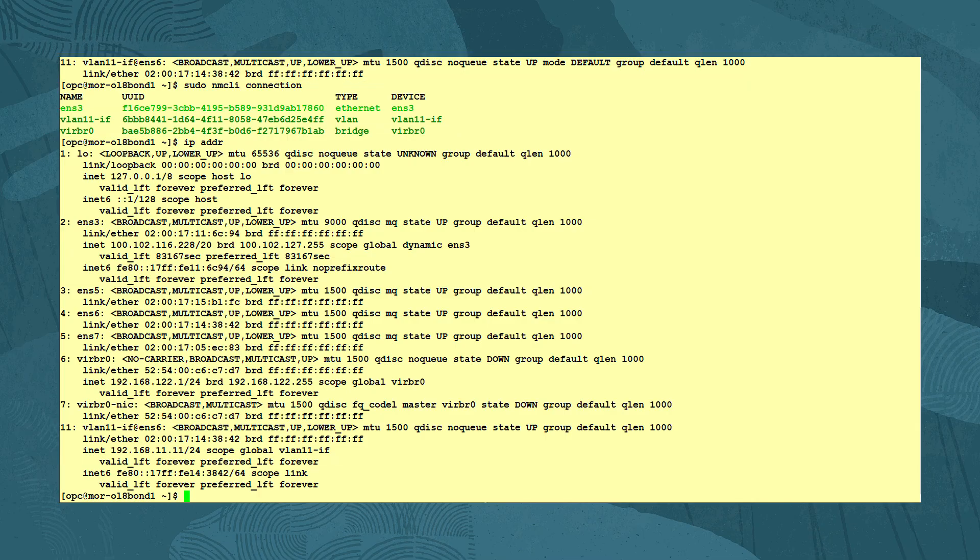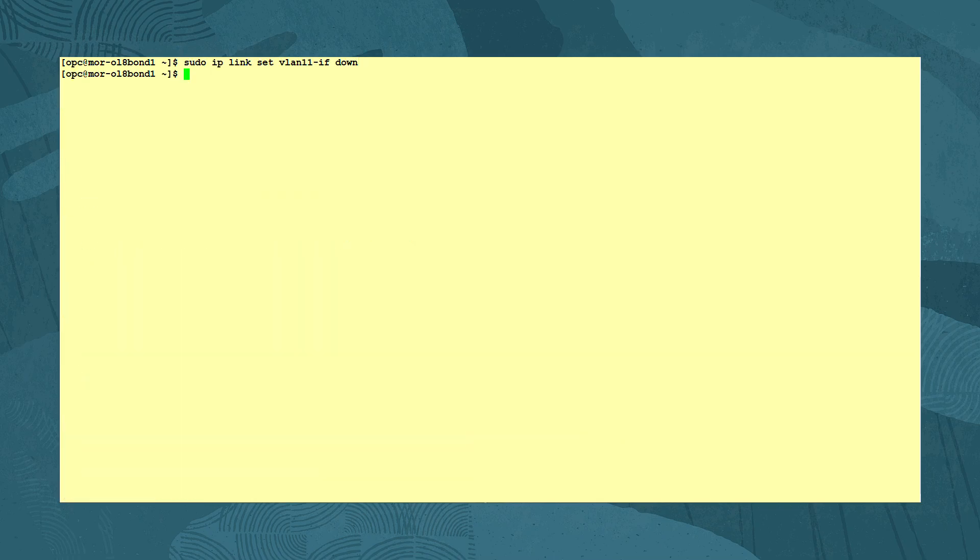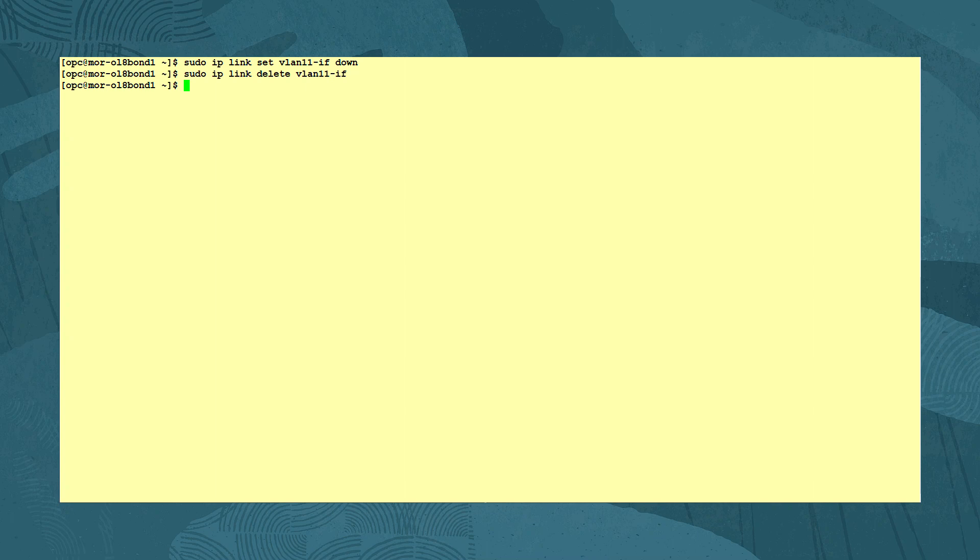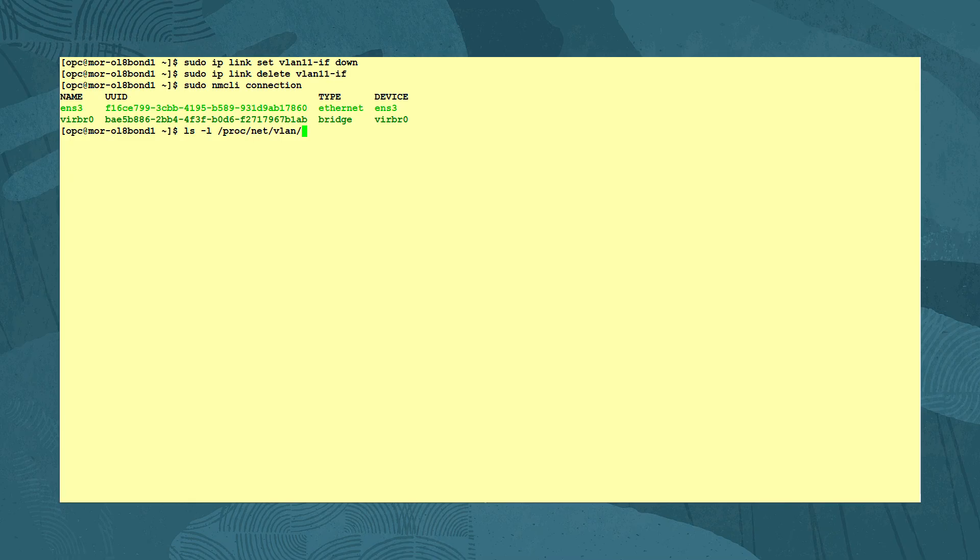To delete the VLAN using the IP command, we first set the state of device down with the command sudo IP link set VLAN11-IF down, and run the sudo IP link delete command to delete the VLAN interface. We verify the connection is gone with the sudo NMCLI connection command, and view the /proc/net/VLAN directory to see the configuration file for the VLAN interface is gone.